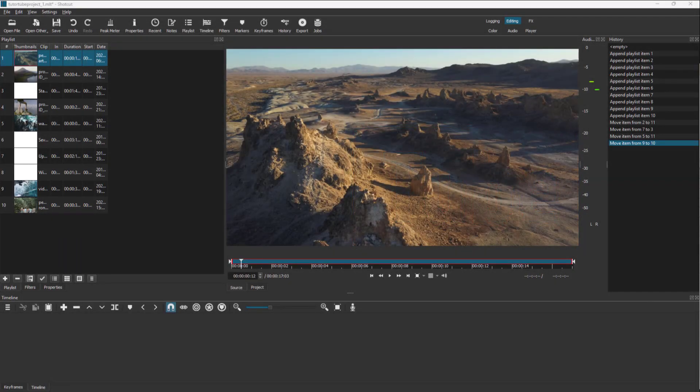Over here you can see that I have a project, and the way you work with editing inside of Shotcut is by using the timeline at the bottom. Here under the timeline, you can see that this area is totally empty right now.